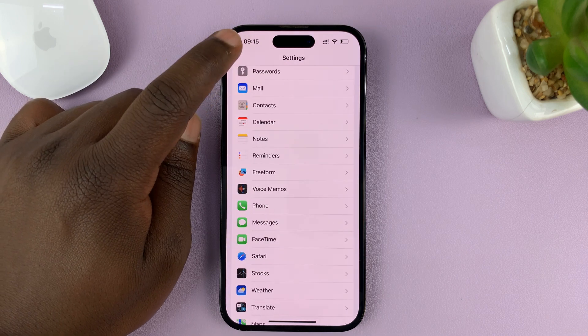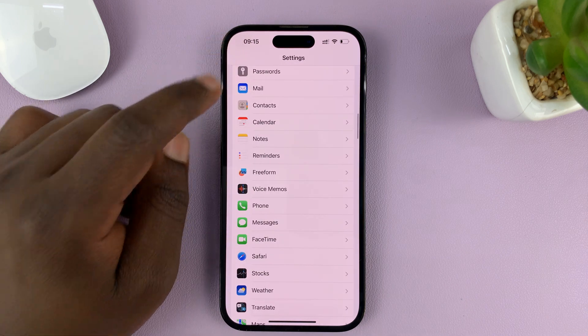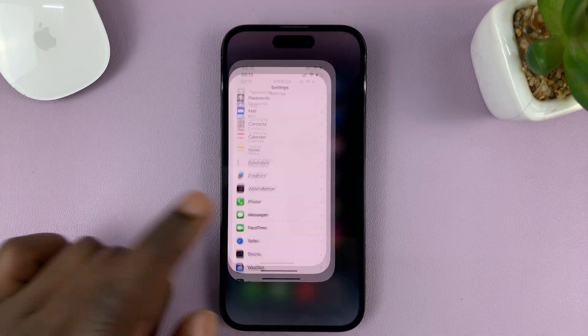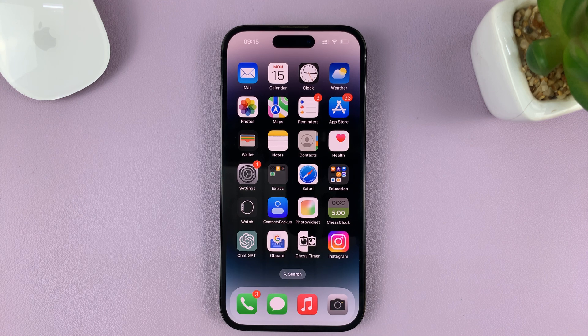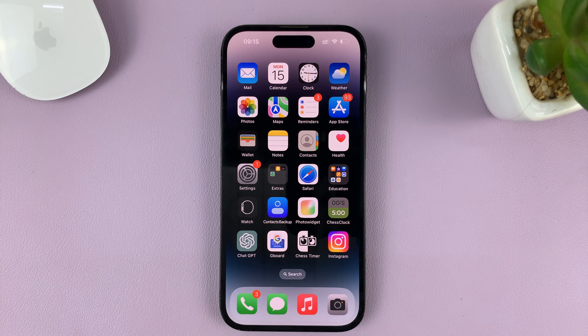Then you can hit the back button all the way back to the home screen. That's basically how to turn that feature off. Thanks for watching — leave your comments and questions down below, and good luck.